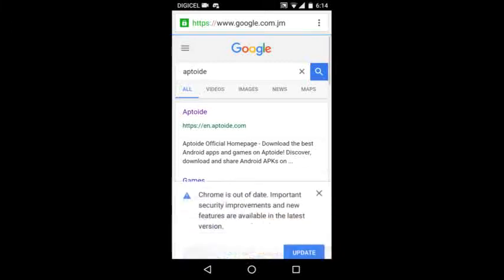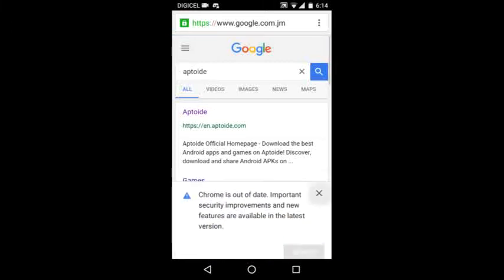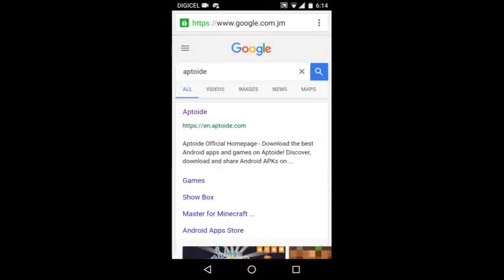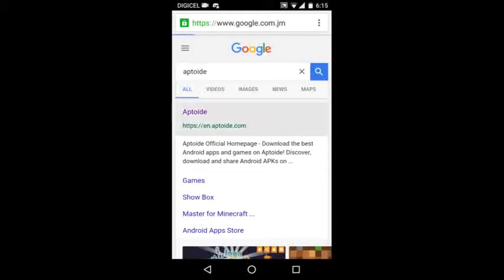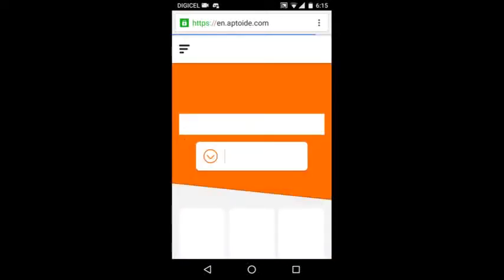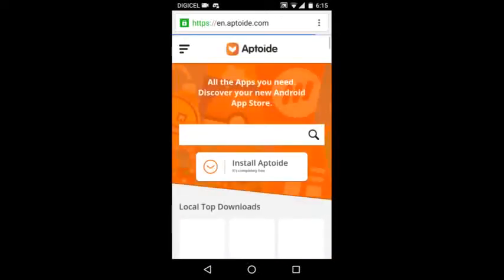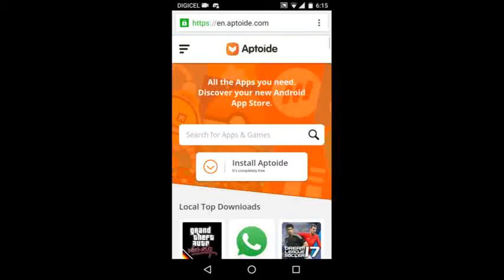I think this also works on iOS devices so you can go right ahead and try it. So what you did is touch aptoide.com and then you want to see install Aptoide. It's completely free so you want to touch install Aptoide.